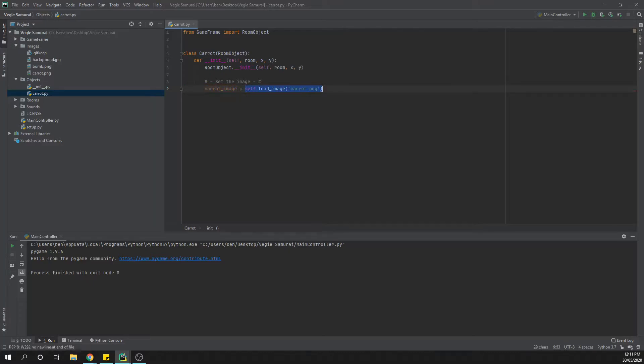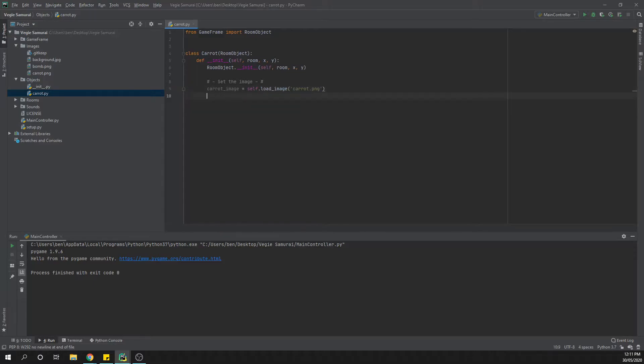Basically what this little variable is going to do for us by setting it as this other code, it just means that we can type carrot_image each time we want the image to appear rather than having to search or type self.load_image carrot.png each time. So it just gives it something much easier to set up and it makes our code much more readable.